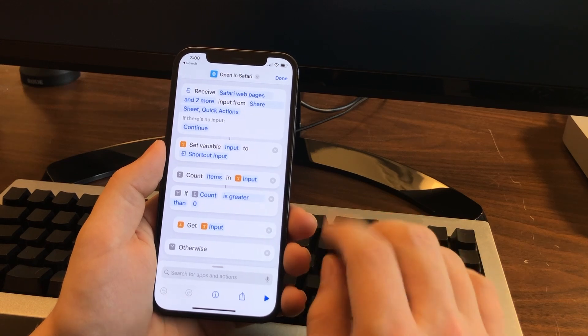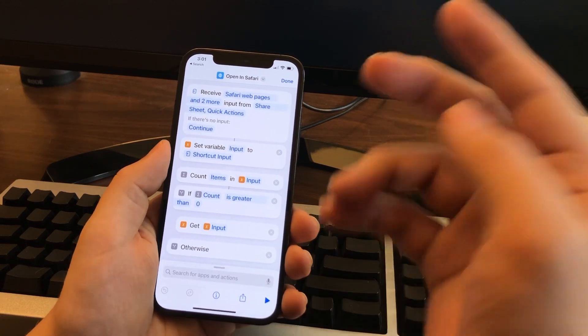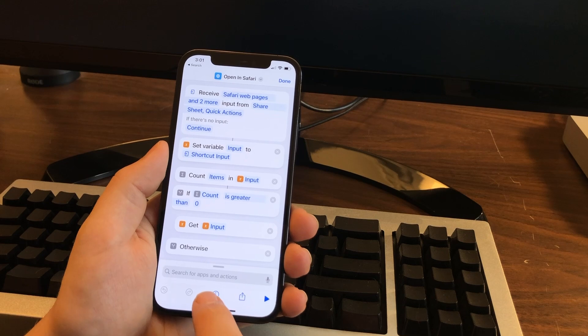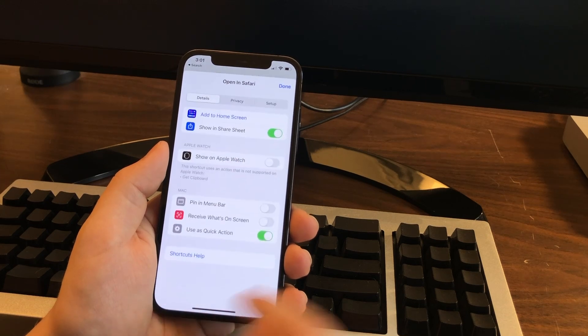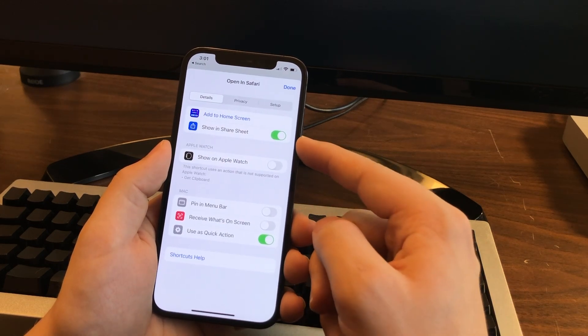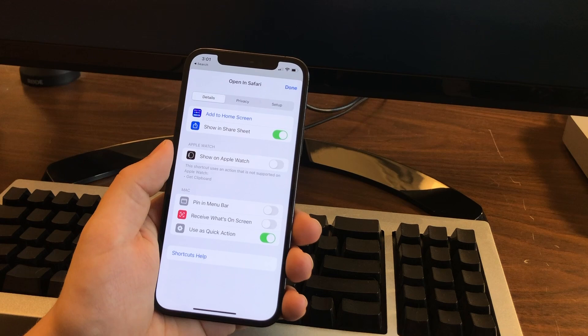Again, this is a Siri shortcut. There's a link where you can download this. You don't need to know how any of this works. You just need to make sure you have show in share sheet checked, and then you can use it anywhere you want and you never have to think about it.